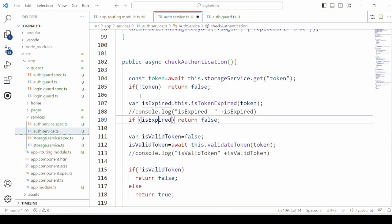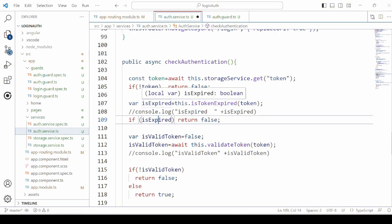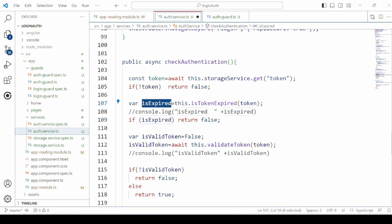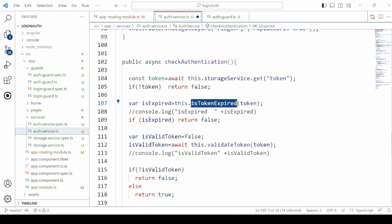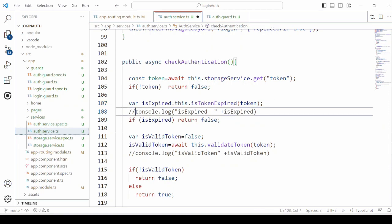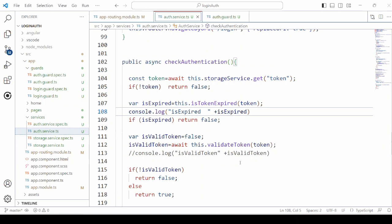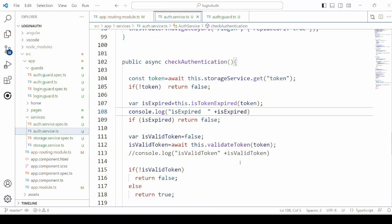In the authentication service, here we are checking if the token is expired or not. Accordingly, log the response here. Let's wait for the token to be expired. Now the user already accessed the profile page when the user accessed the profile page by login. It's displaying the message isExpired false. So after two minutes of time, which is set as the expired time, we will cross check by refreshing the profile page.